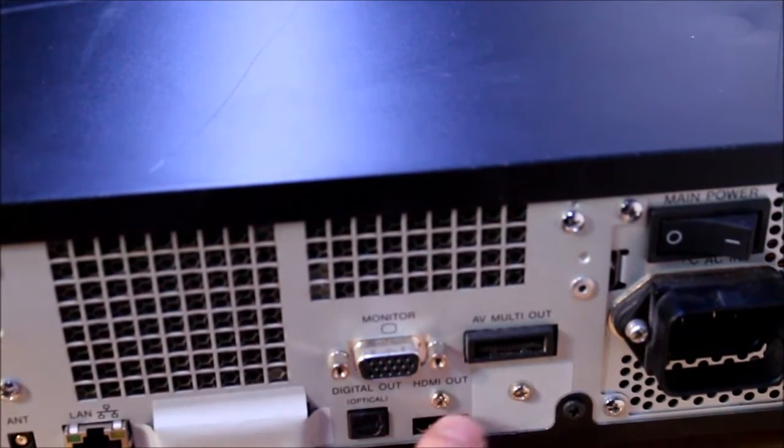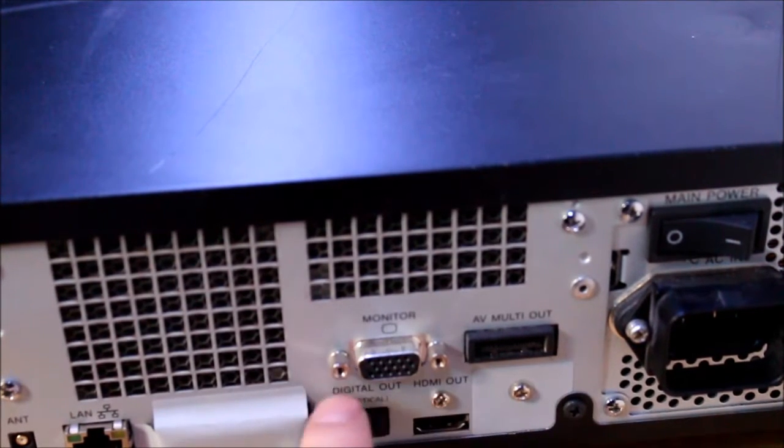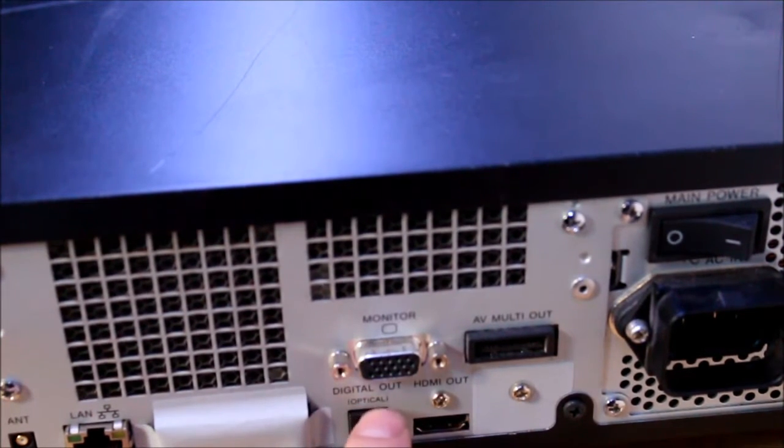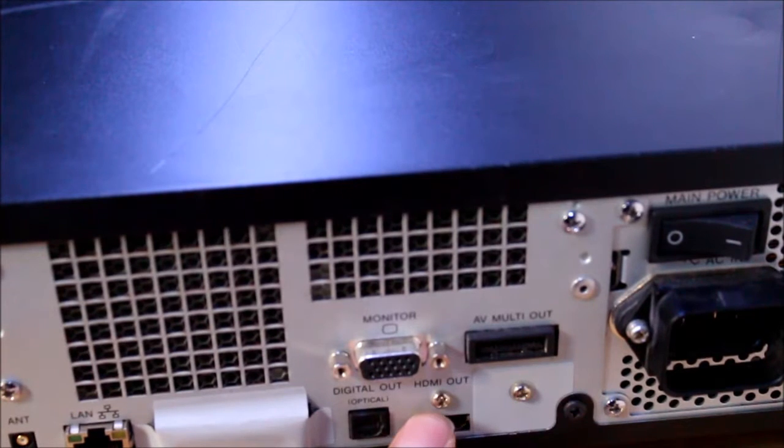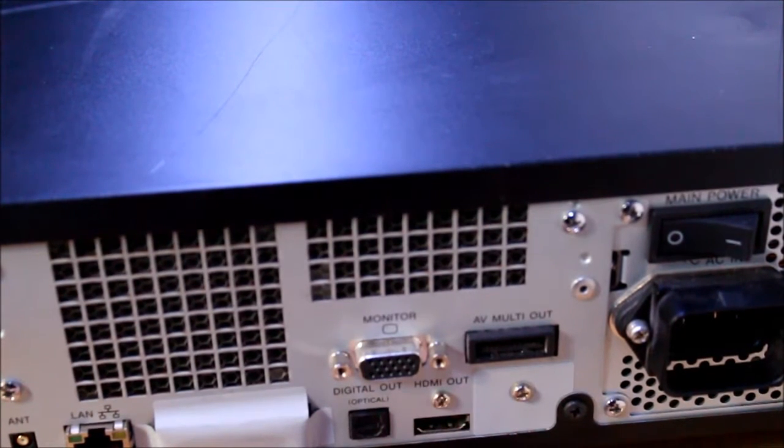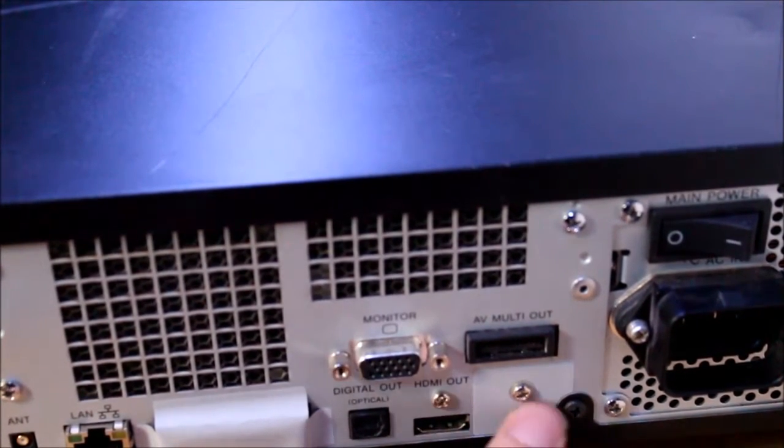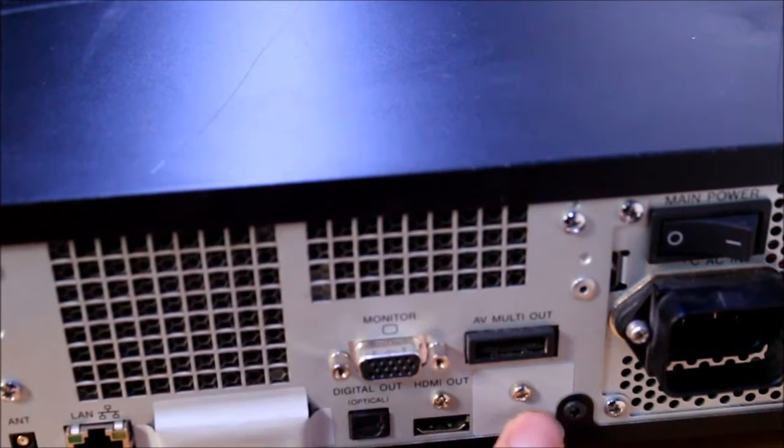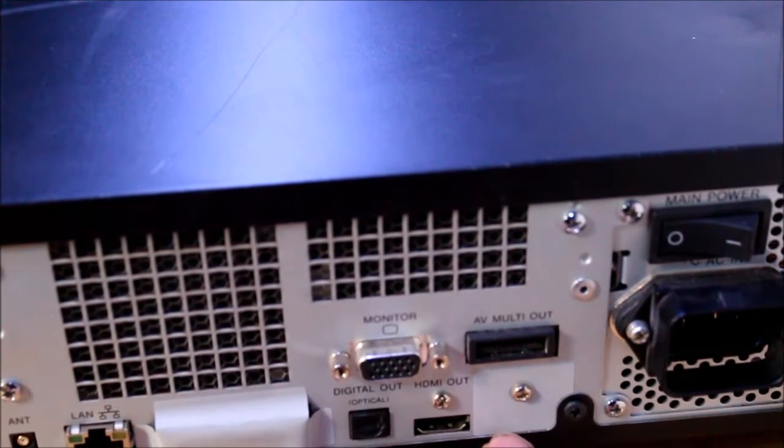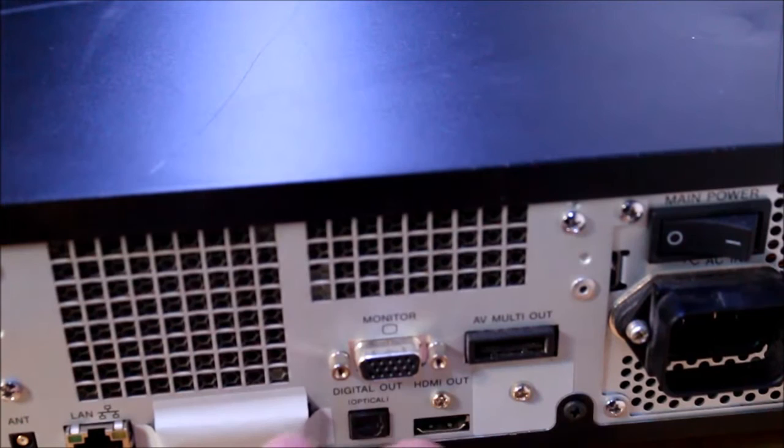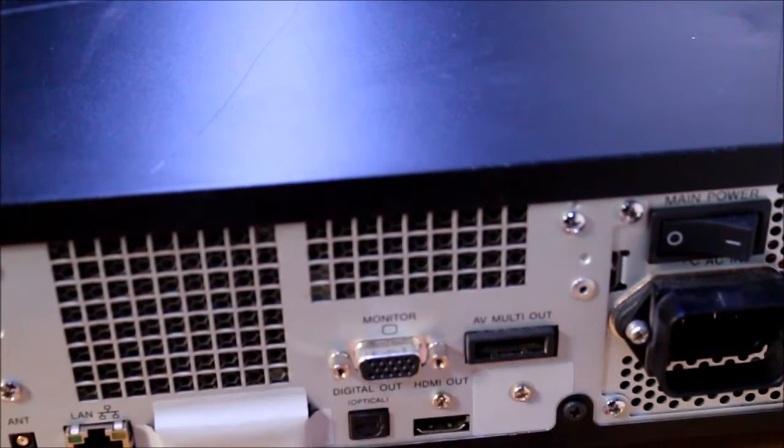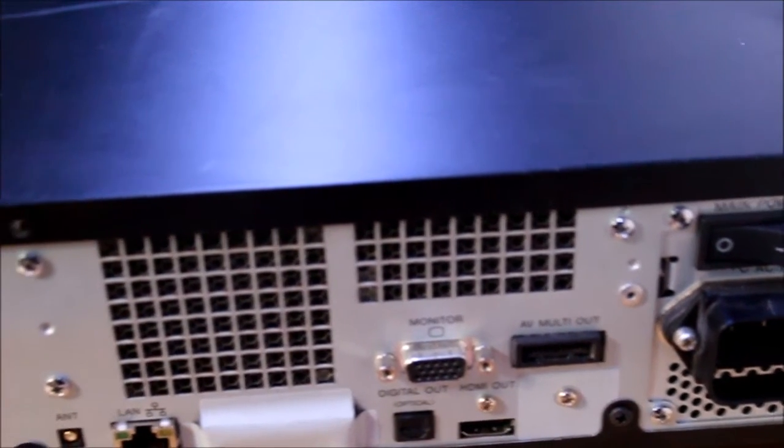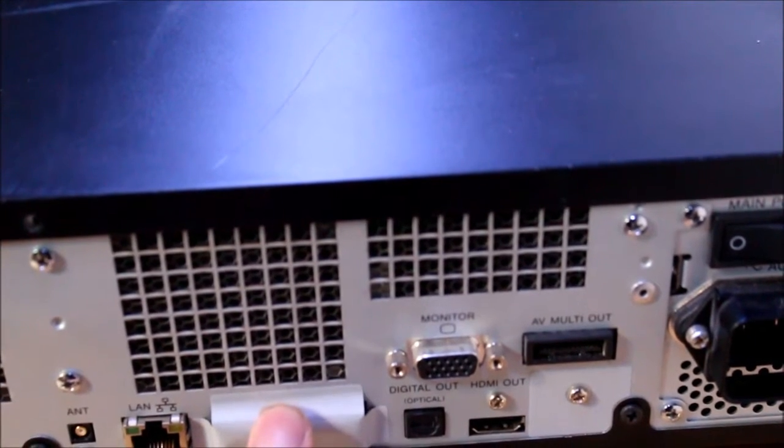Down here we have a single HDMI port and we have digital optical out. Now oddly there are versions of this reference tool with the same model number that has two HDMI's. It might actually be behind there, yes it's actually behind there. And depending on the model and the firmware you can actually output to two HDMI's at the same time.